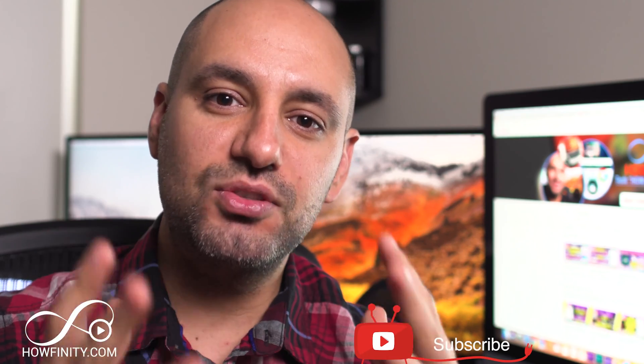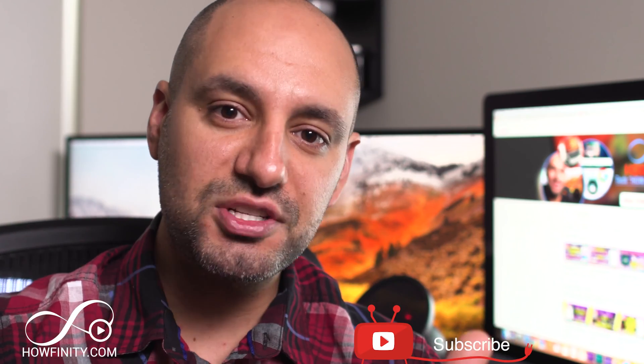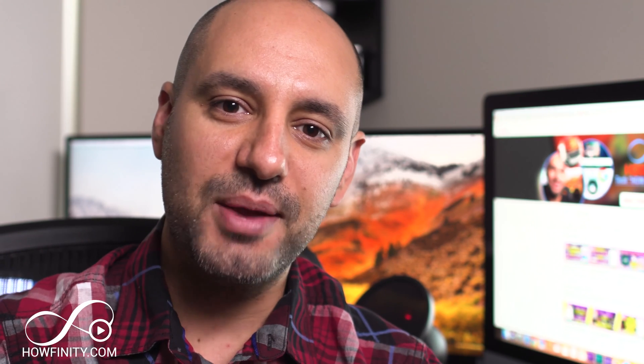If it's your first time here, I make easy to follow social media and tech tutorials just like this one five times a week. So please consider subscribing.